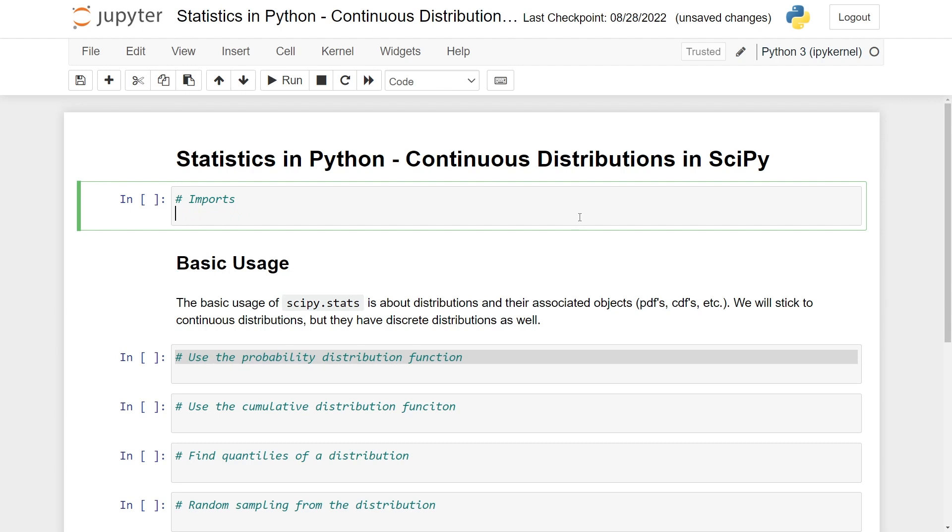First of all, to use the probability distributions, we need to import them. So we can go into scipy.stats and then import the ones we need. As of writing, the documentation says that they have over 80 continuous probability distributions. I think actually they have even more than this, but for now we'll just stick to two of them, namely the normal distribution and the uniform distribution.